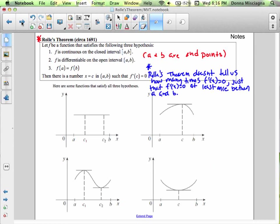Let's look at some more examples. So let f be a function that satisfies the following three hypotheses: f is continuous on the closed interval, f is differentiable on the open interval, and f of a equals f of b. Then there is a number x equals c in (a, b) such that f prime of c equals zero. Rolle's theorem doesn't tell us how many times f prime of x equals zero, just that f prime of x equals zero at least once between a and b, provided that we've met the requirements. And you must show that those three requirements have been met.